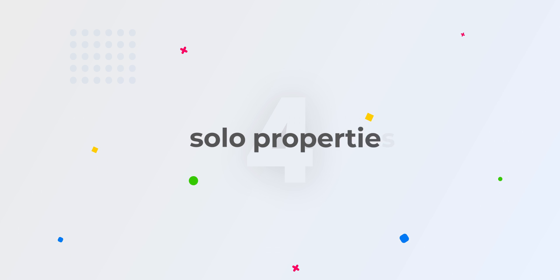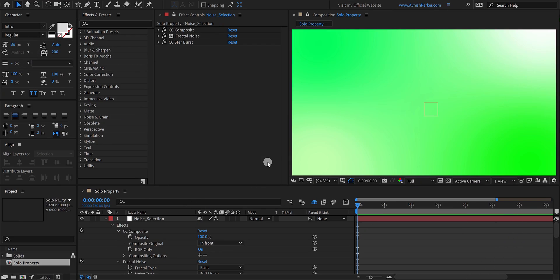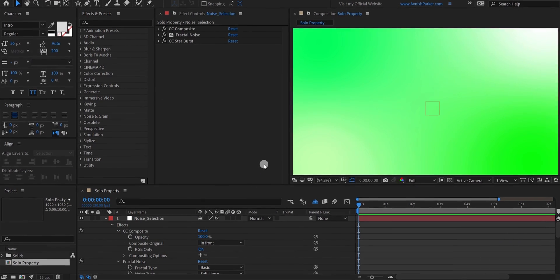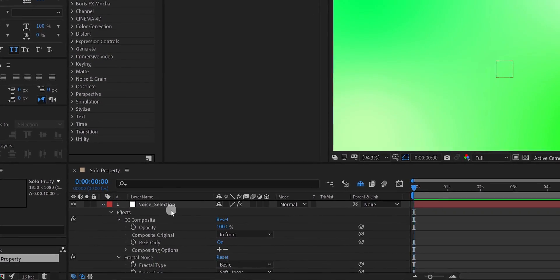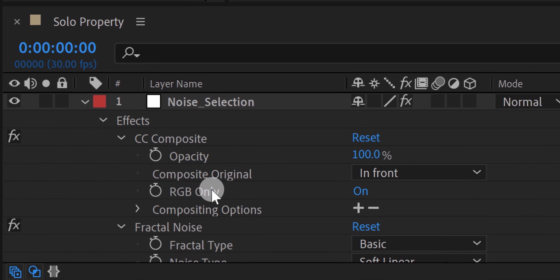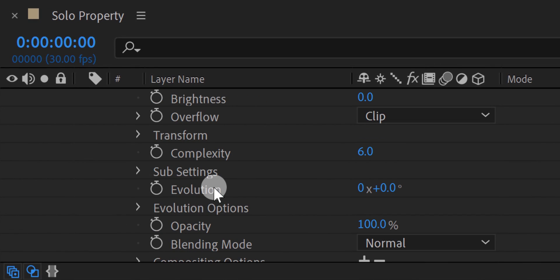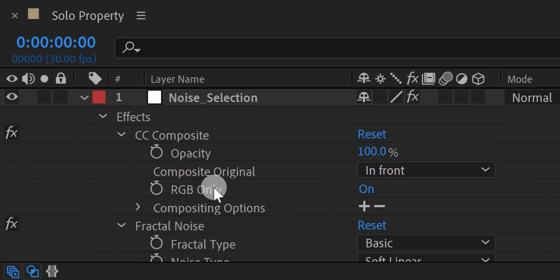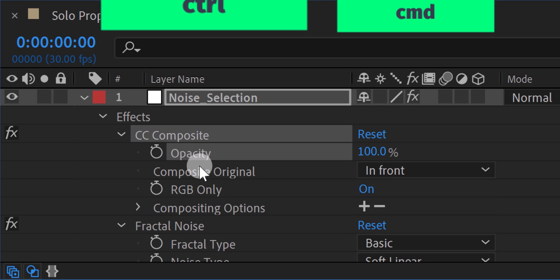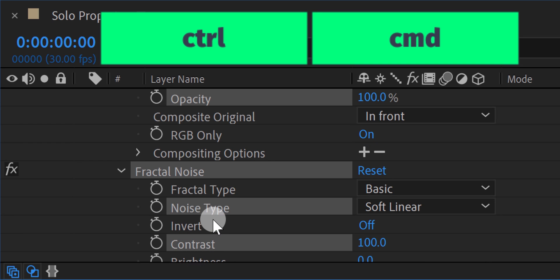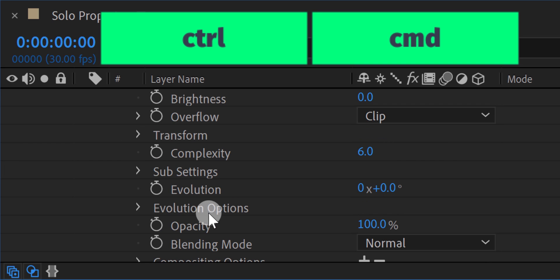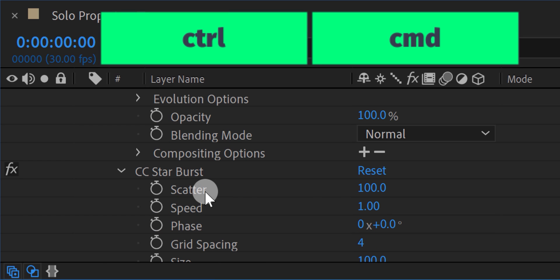The next technique is solo properties, where you can solo the specific properties using the shortcut keys. Let's say you are working on a very complicated project where you have applied many effects and presets on layers. This is how it looks most of the time. But you don't always use every single property here. So we are going to bring only the specific properties in front which we are going to use, so that we can save some space in the timeline. So select the properties which you want to use in the project while holding the control or command key on your keyboard.